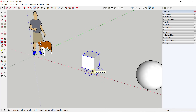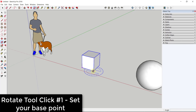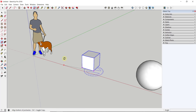Now we've set our reference plane. Let's say we want to keep this object flat and rotate it in this direction. We single-click to set a base point — the reference point around which we're going to rotate. So if I click on this corner, we rotate around that corner. After setting the base point, as I move my mouse around nothing happens yet, because SketchUp is waiting for our input on what we want to rotate.